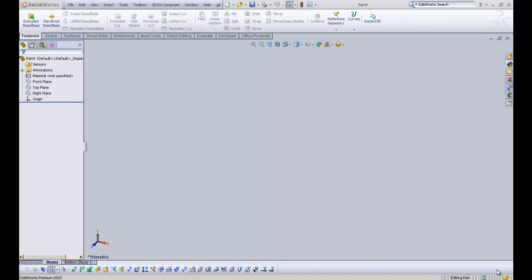Hi there, welcome guys. We're going to be doing another SOLIDWORKS tutorial today. We're going to be looking at making some home furniture. In particular, we're going to be looking at making a bookcase.